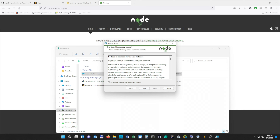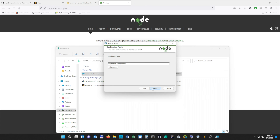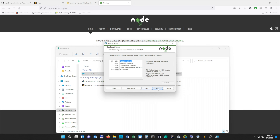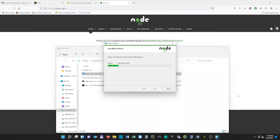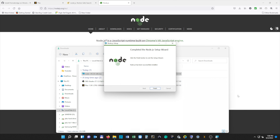We're going to hit Next, accept the terms, and hit Next again. You can install Node wherever you want — I'm going to install it in the default location. Hit Next, and I would recommend selecting Automatically Install the Necessary Tools. Hit Next and then Install. After we click Finish, another box is going to pop up and we can exit out of that.